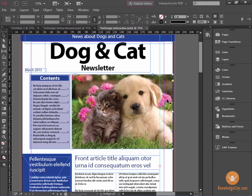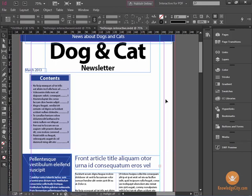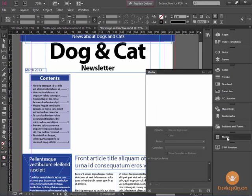I'm going to select the picture of the dog and the cat and delete it, and I'm going to use our Media window. By selecting the Media window you have the option of inserting media files into your InDesign document, which will render when shown in an interactive PDF.